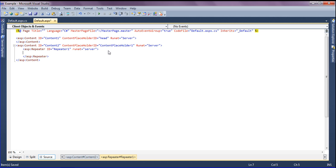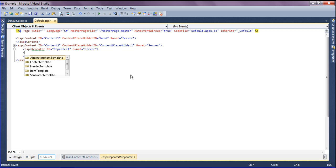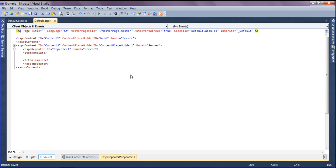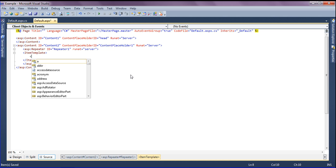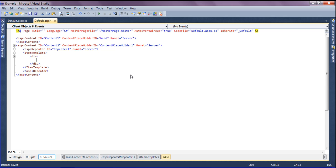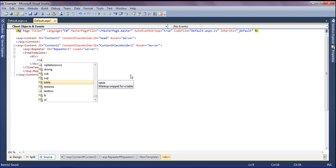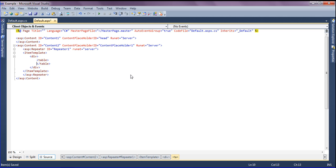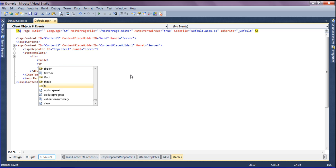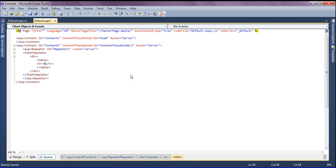I'm going to create an ItemTemplate which will repeat the data. Inside the template I'm creating a div tag, and under the div tag I'm going to create a table so the repeating data displays in table form, which will look pretty nice.